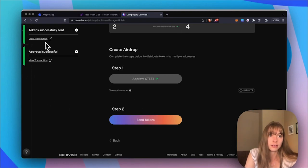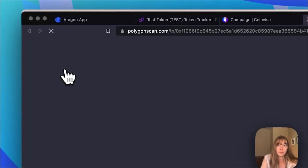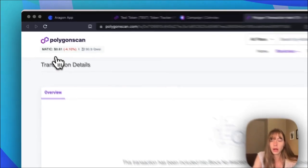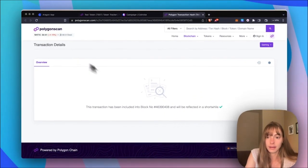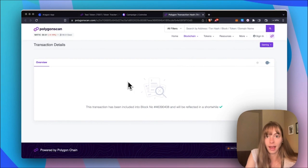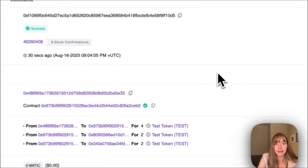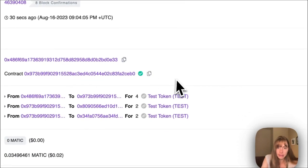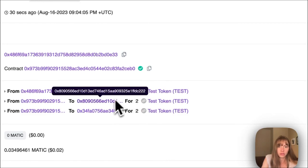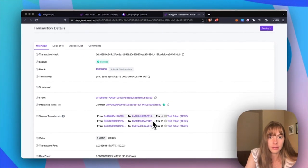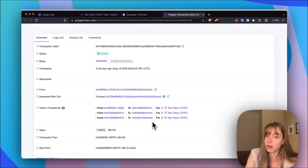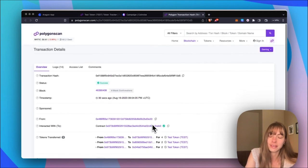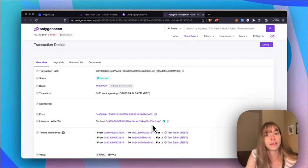I can see the transaction up here, click View, and then I can see it on Polygon Scan to see the two addresses that I just airdropped two tokens to each. So I can see that the airdrop was completed, that a total of four tokens were sent, distributed to these two wallets here. And now those are voting members in my DAO. So that's how you create an airdrop using the Aragon app and Coinvice.